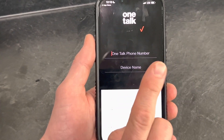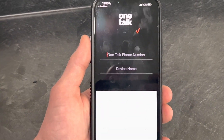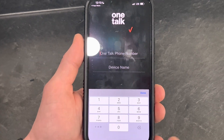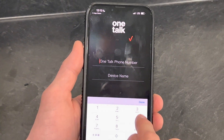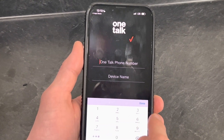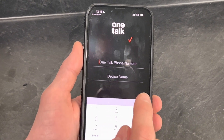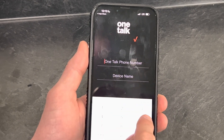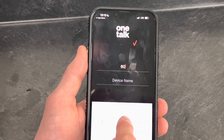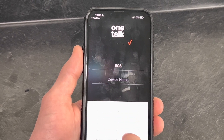Now you'll enter your OneTalk phone number. This is not your cell phone number — this is your OneTalk phone number. It is your desk phone number if you have one, and if you just have a mobile app, it is that number. We'll enter that.